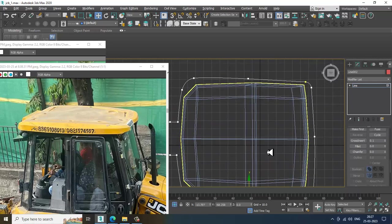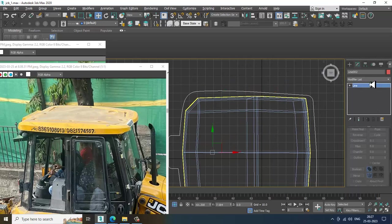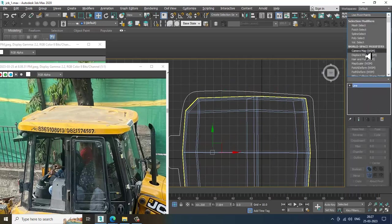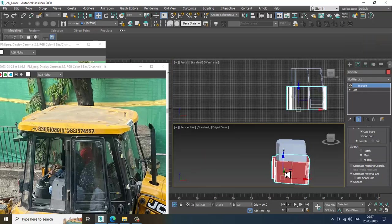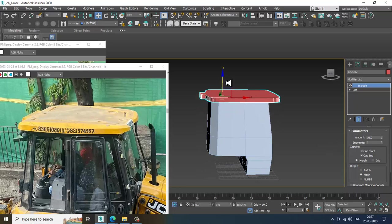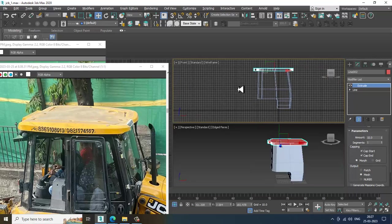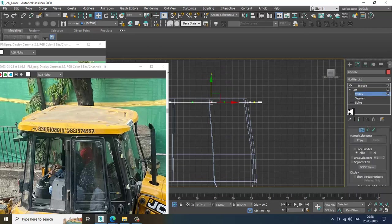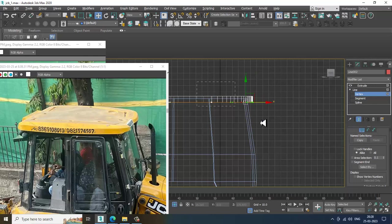Slightly adjust it and give a modifier — let's give an Extrude modifier over here. Set this to 10 and push this up in this way. Again go into this line and slightly shuffle it inside if required.